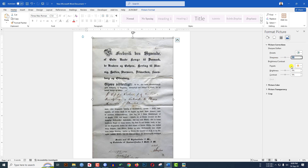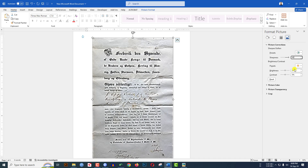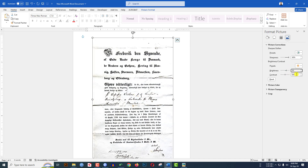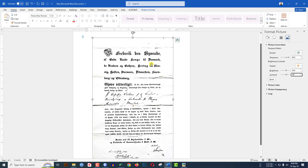Let me increase the sharpness to 70 or 80 percent — let me click on 80. Then let me increase the brightness to 30, and you can increase the contrast to 30 or 35 according to your picture's darkness.